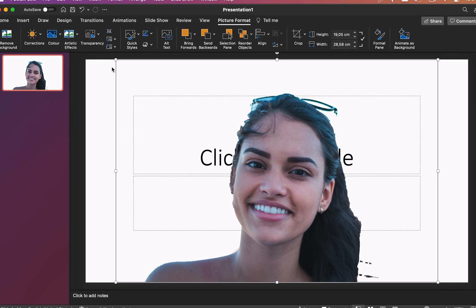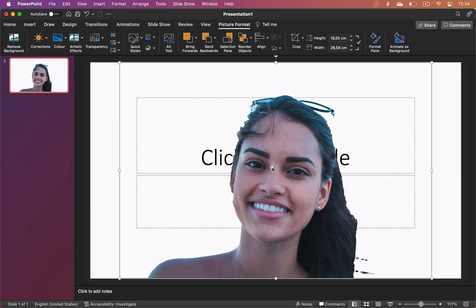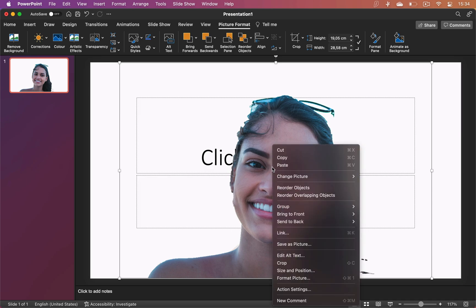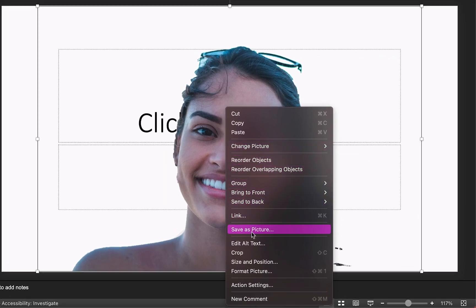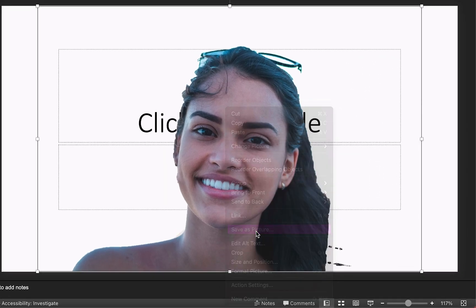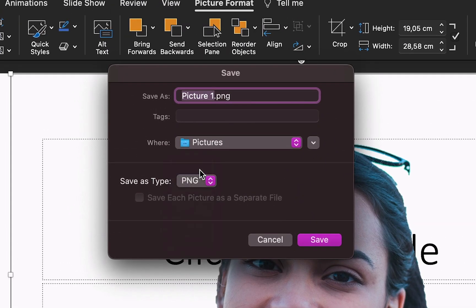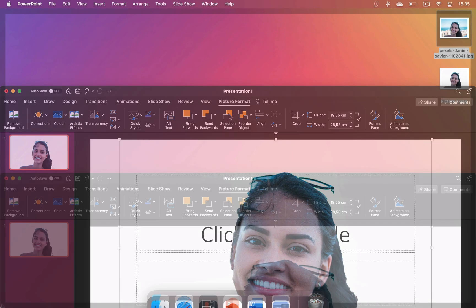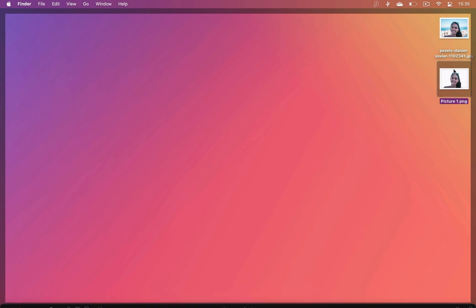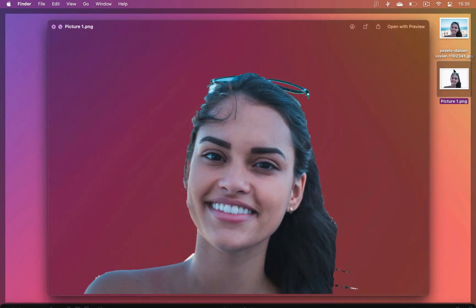To save the image as its own file, select it, right click and choose Save as Picture. Then make sure to change the file type to PNG, otherwise the background of your image will be white instead of transparent.